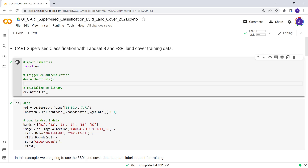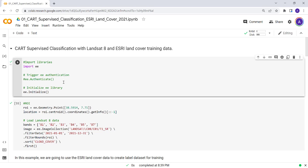I'll go ahead and execute this. This will initialize and import Earth Engine. Earth Engine is built in with the Google Colaboratory environment, so you don't have to download or install anything — you just need to import it. That's pretty nice.